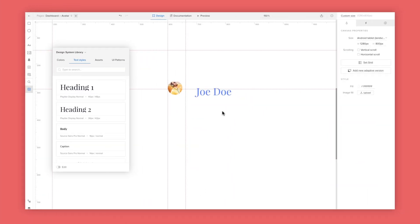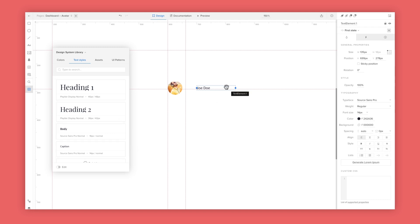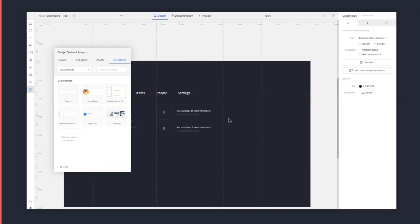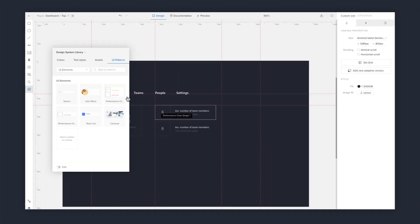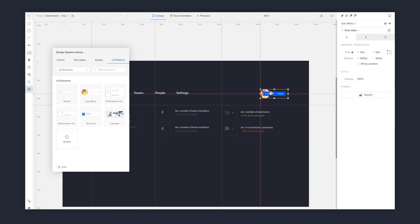Quickly build with patterns and symbols from your design system. Since everything is shared in UXPIN, your team can co-design in the same prototype in real time without fear of inconsistency.